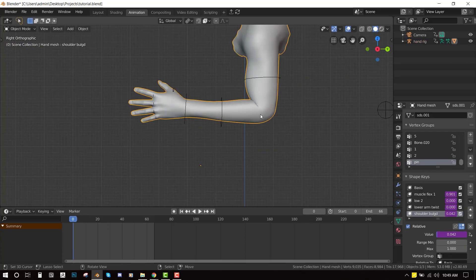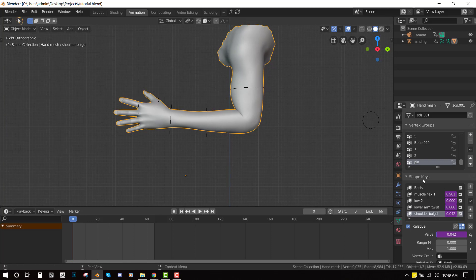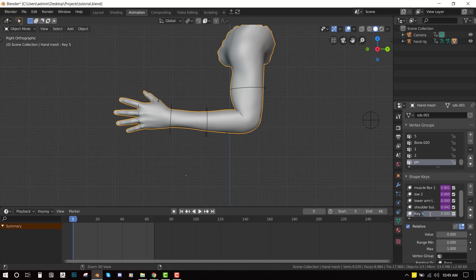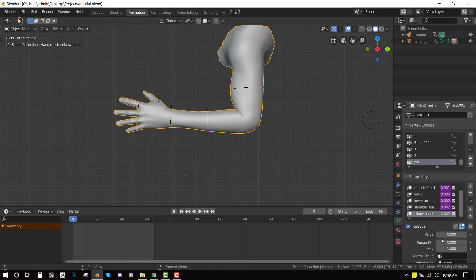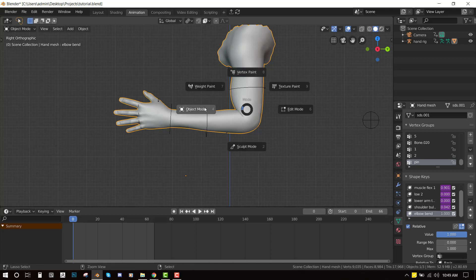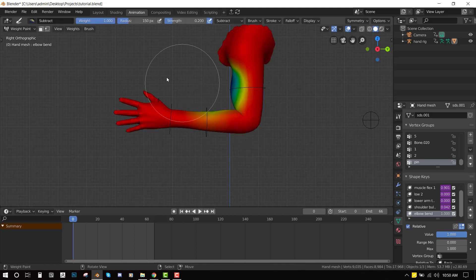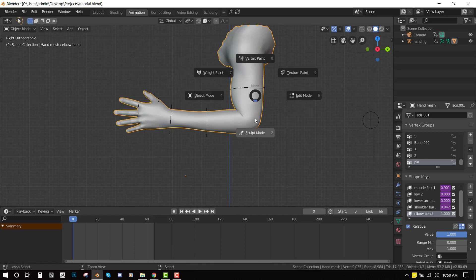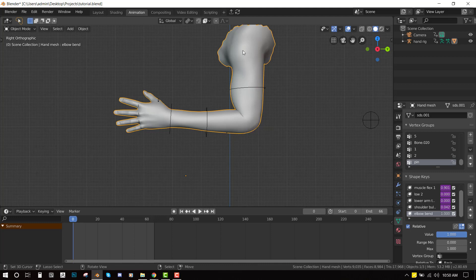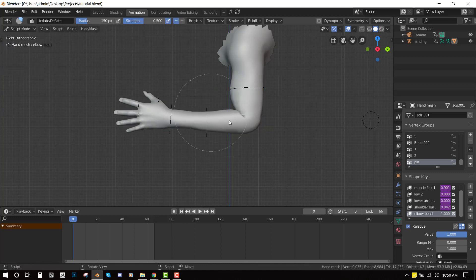So once I have the pose there then I go into my shape key editor and add a new shape key slot and I'll call this elbow bend. And let's delete driver. So I'm going to increase the value to 1 so that we can see the preview of the modification we're going to add now. So once you have that then you can go into your sculpt mode either by pressing Ctrl Tab and selecting sculpt mode or you can select your object and switch it right here.